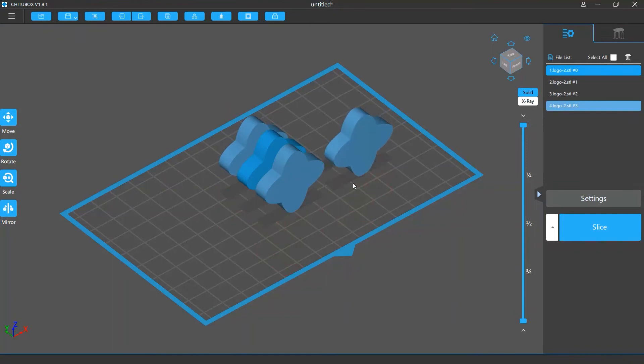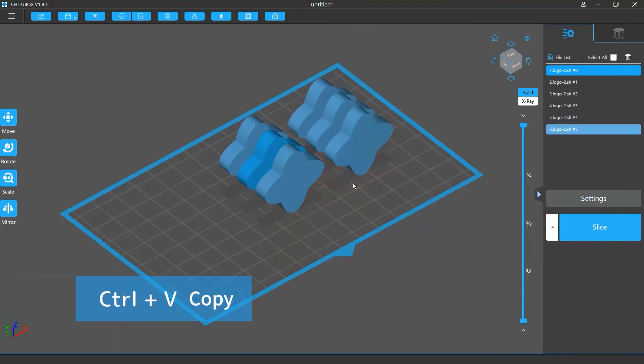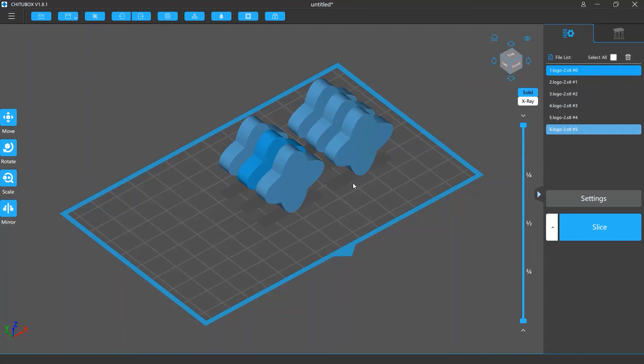Or you can use the keyboard shortcut Ctrl and V to copy your model. The copied model will be placed around the original model in an organized way and they will keep a distance between one another.